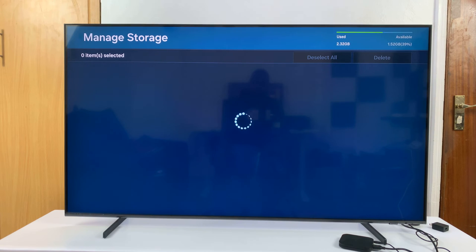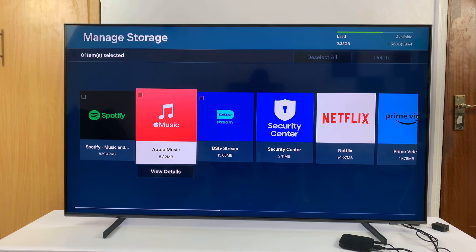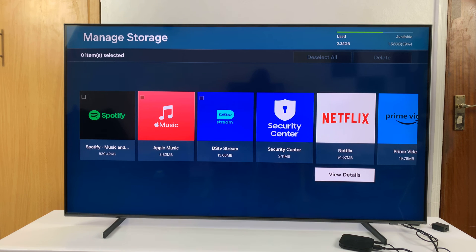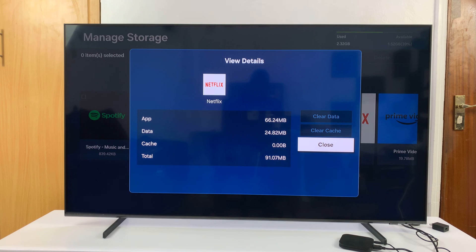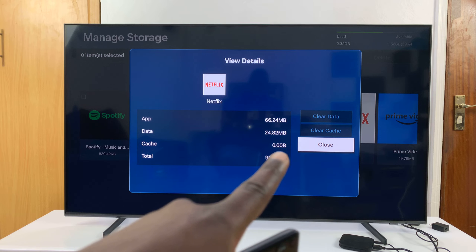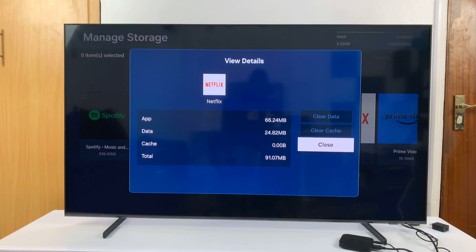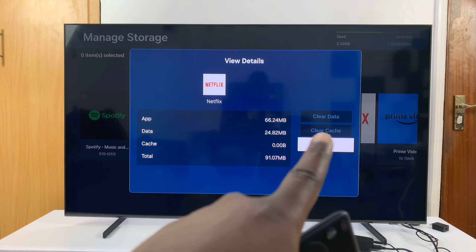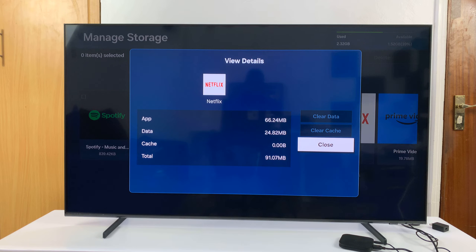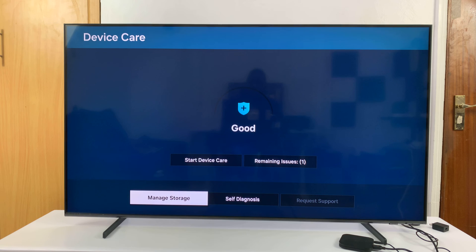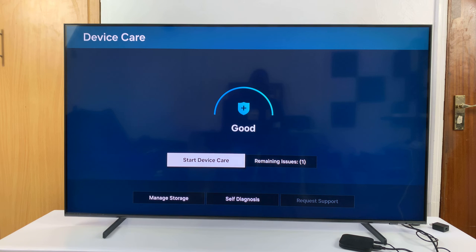Find your Netflix app and then select View Details, then check if you have any cache data. For me, I have 0.00 bytes, so I don't have any cache data for Netflix. If I did, I would have the option to clear cache. Since I don't, I can go back to the main Device Care screen.